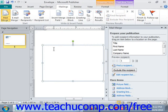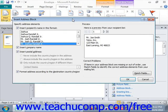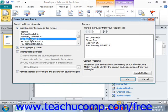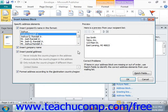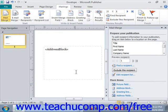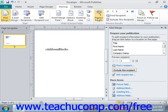Click on Address Block. On the left-hand side, you can select which of the options you want, and you'll see a preview on the right-hand side showing how that's going to be displayed. Once you're finished, you just click OK and it will insert the Address Block for you. You can then go up and preview the results to see what that would look like.